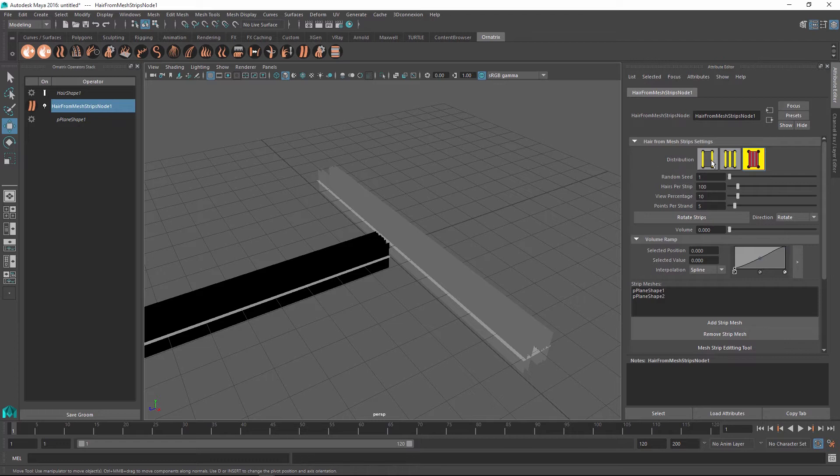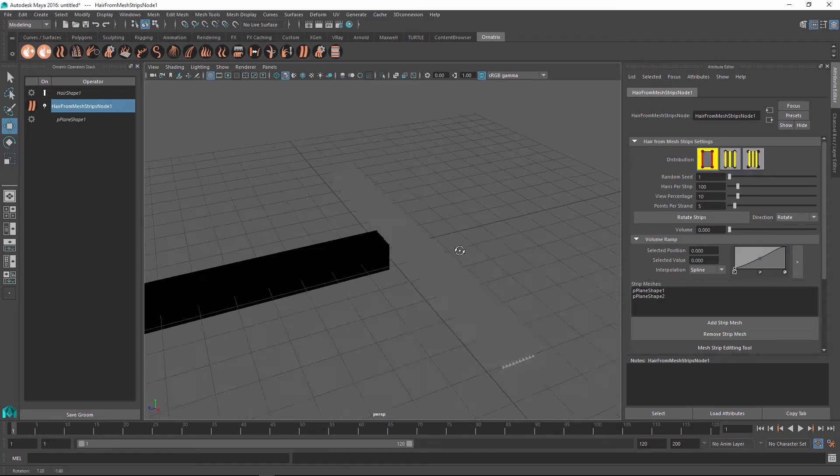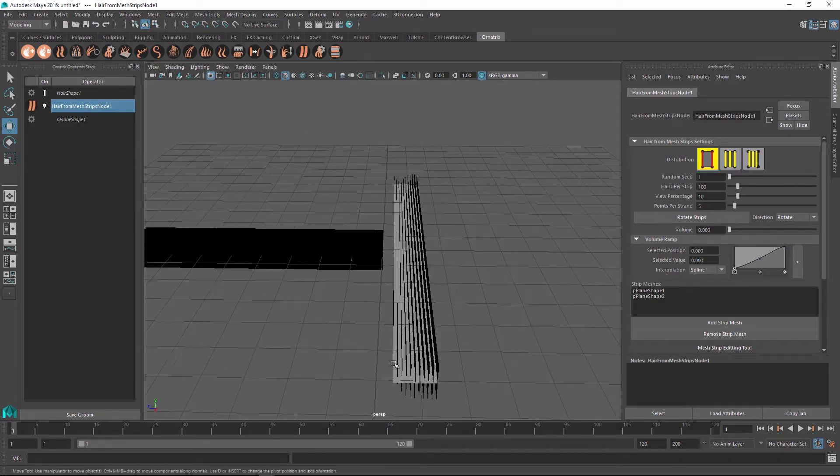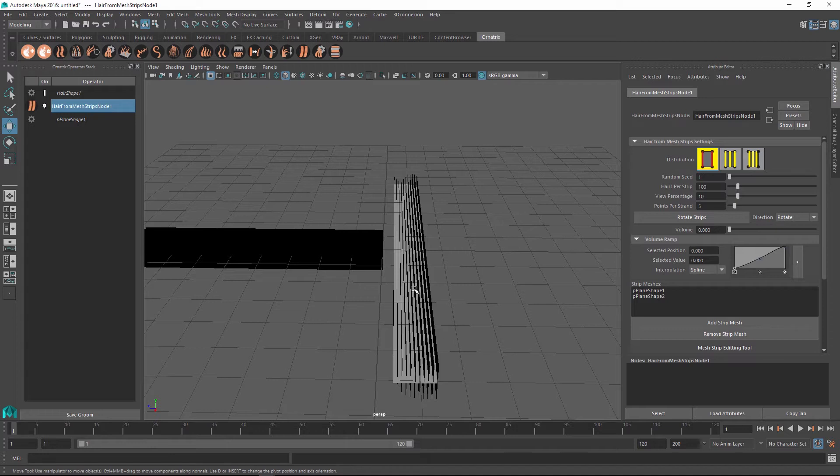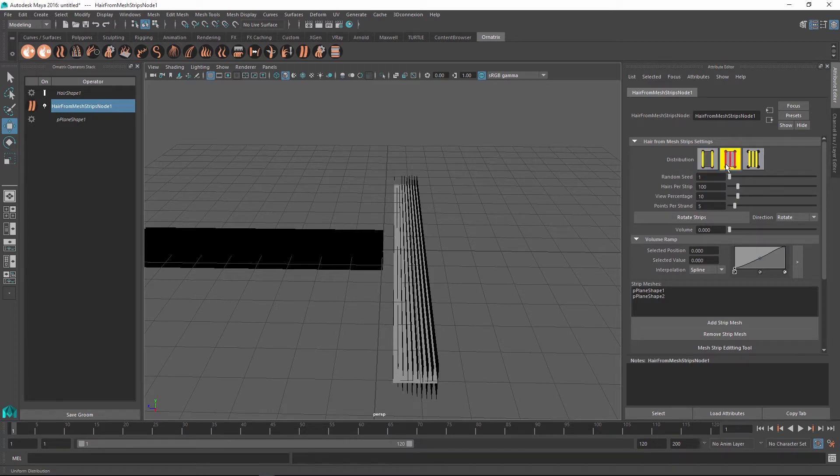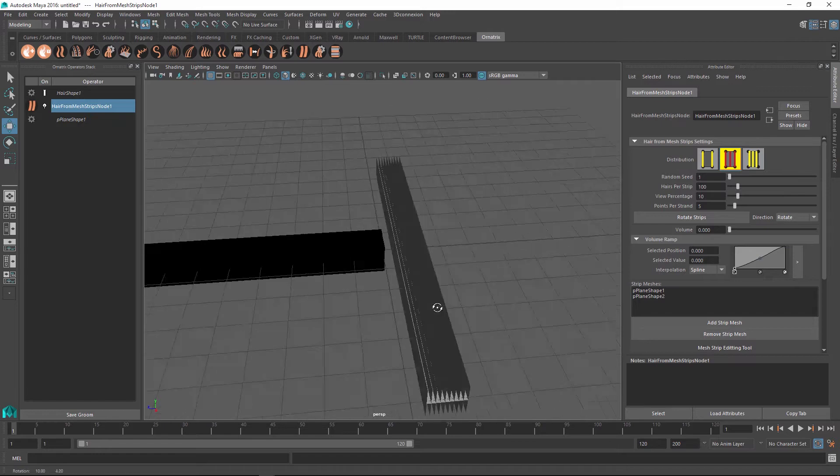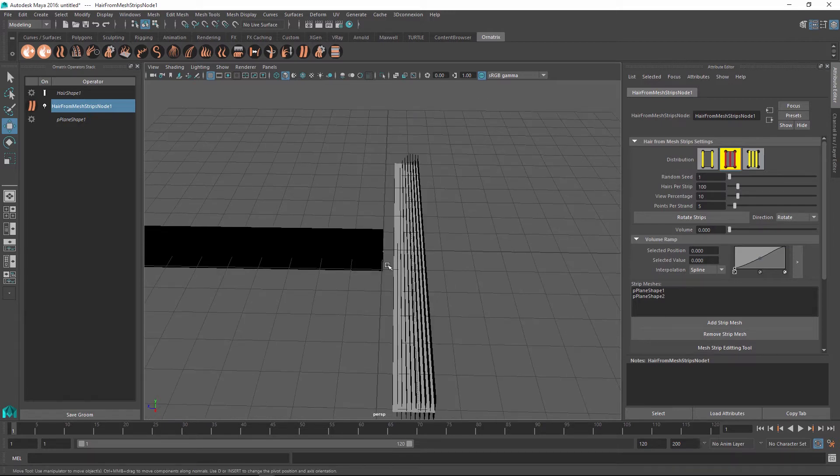For example I can change the distribution of the strips to be per vertex in which case each one of the segments of the plane will correspond to a separate hair being generated. I can also make them uniform which will mean that the hairs are generated at the uniform distance from each other.